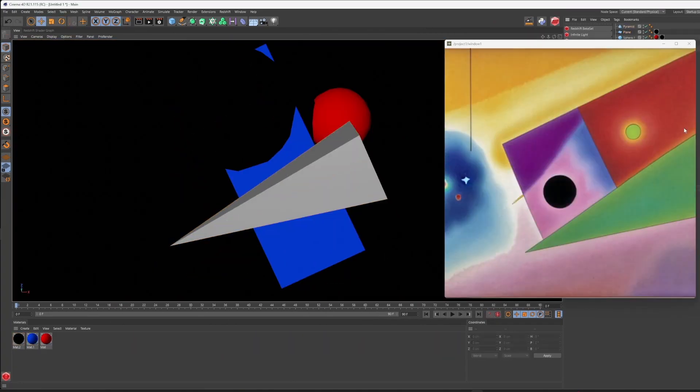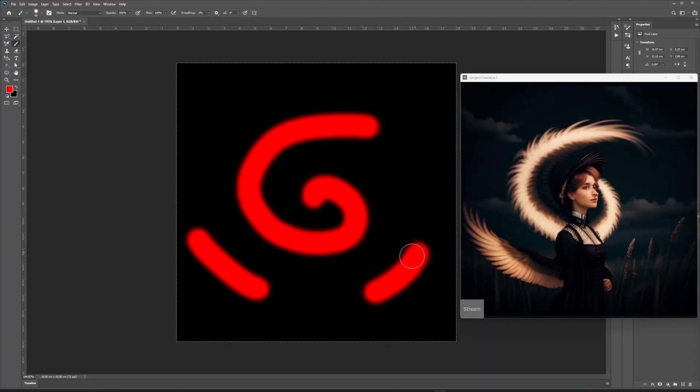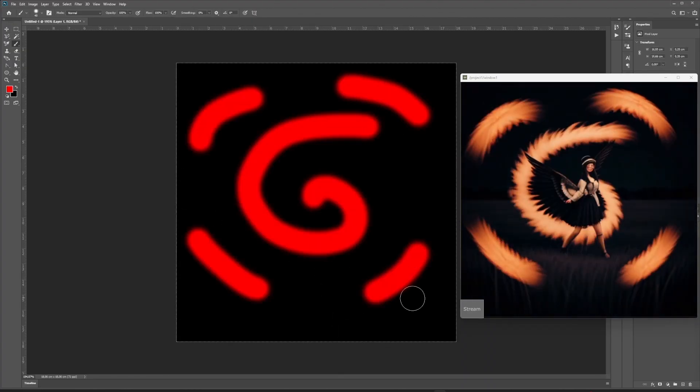We want to connect anything to Stable Diffusion, like Photoshop or a webcam. Hi, in this tutorial let's look at a few examples on how to use Stable Diffusion in Touch Designer.